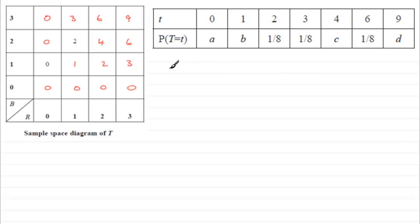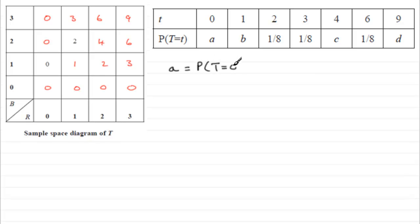And again, this shouldn't cause too much difficulty to get a. All you've got to do is work out the probability that t equals 0. We can do that from the table here.